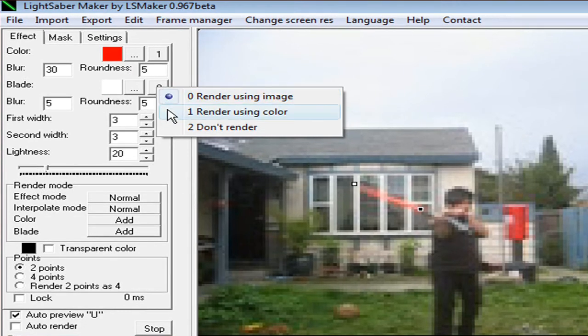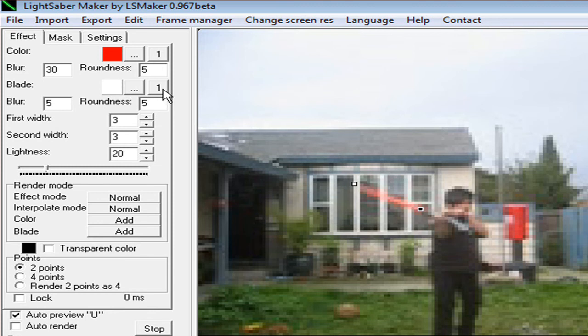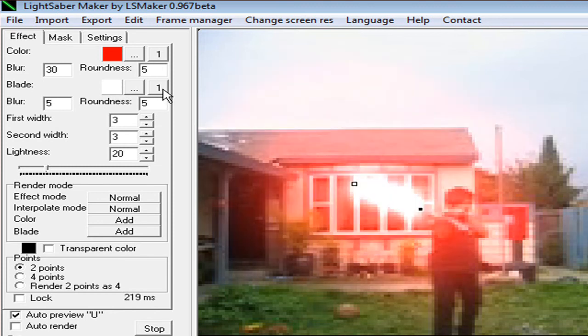Okay, now select render for blade and color. And you click this thing over here. Now look, preview, and it's a red lightsaber.